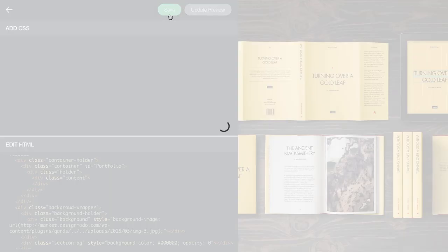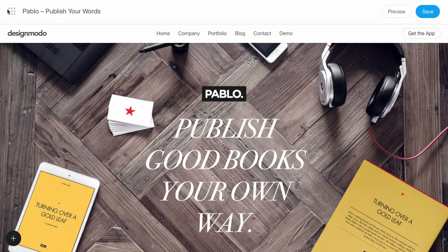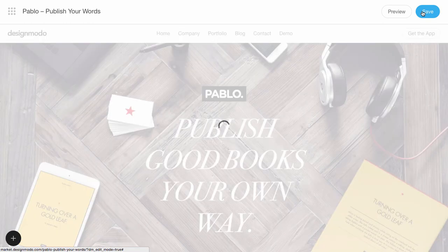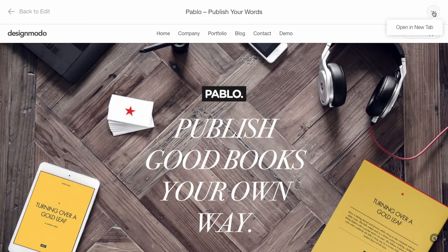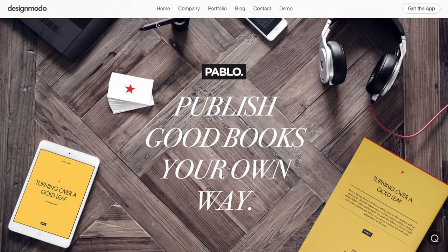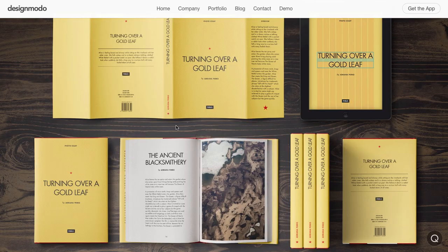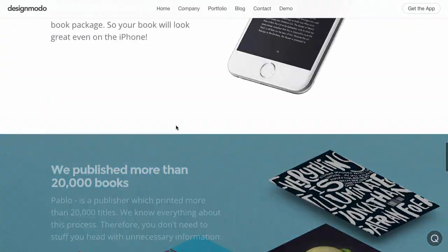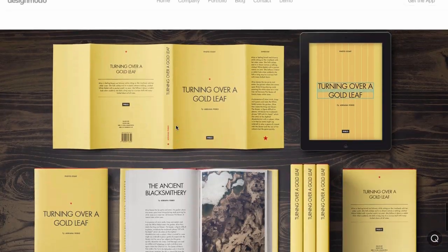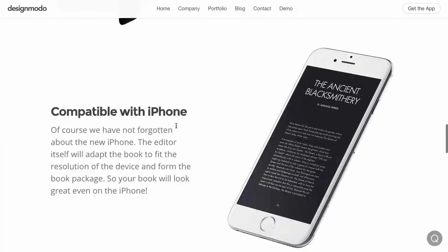Click Save and go back to the visual editor. Click Save again so we can see the result. Click the Preview button and open it in the browser tab. Now click Portfolio — it will scroll to the desired block. But the scroll looks too fast, so let's go ahead and fix that.